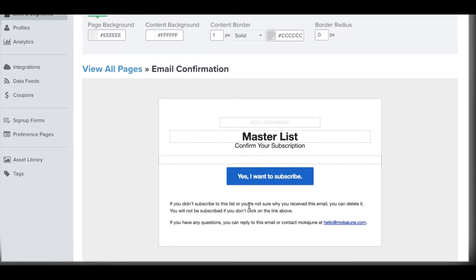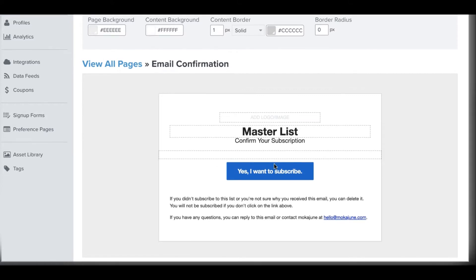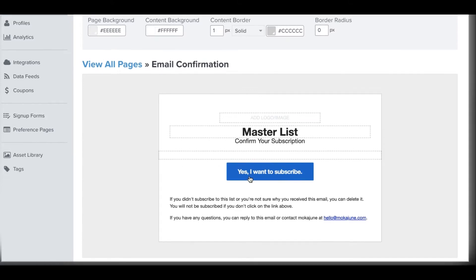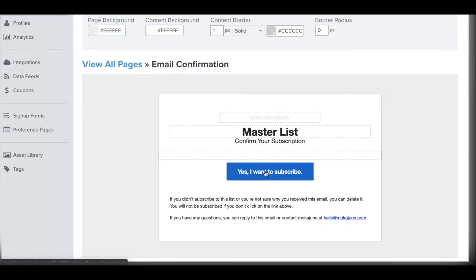After they sign up for your list on a form, they're gonna get an email that is queued up with your logo and everything, but it's gonna have this button that they actually have to click through and say yes, they want to subscribe. If they don't click, if they don't open that email and click this button, they won't get on your list.